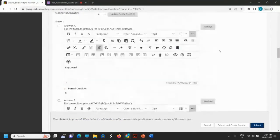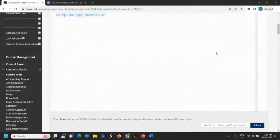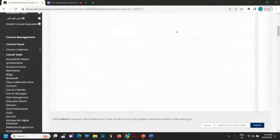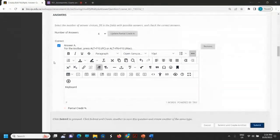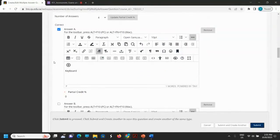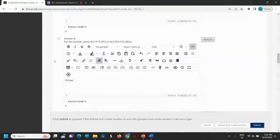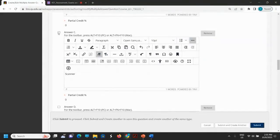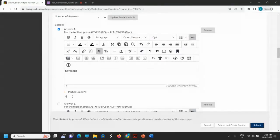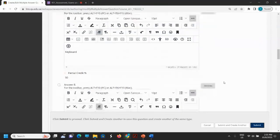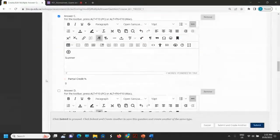Now I have to provide the correct answers. For example, the input devices — keyboard, yes, is a correct answer, so I will tick this checkbox. Printer is not correct, I will not tick this answer. Scanner is correct. So I have two correct answers. I will give 50% partial credit to each — 50% for answer A and 50% for answer C.